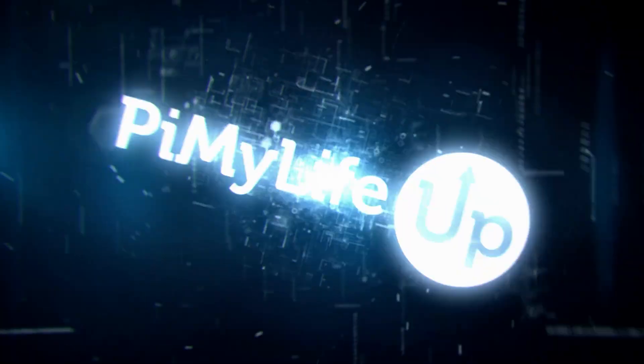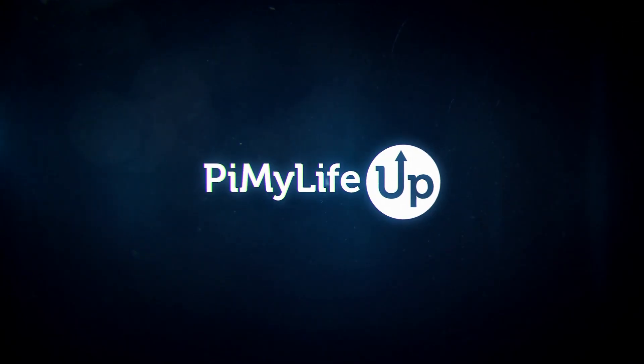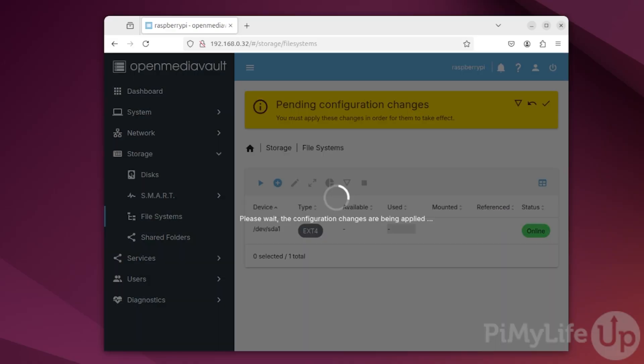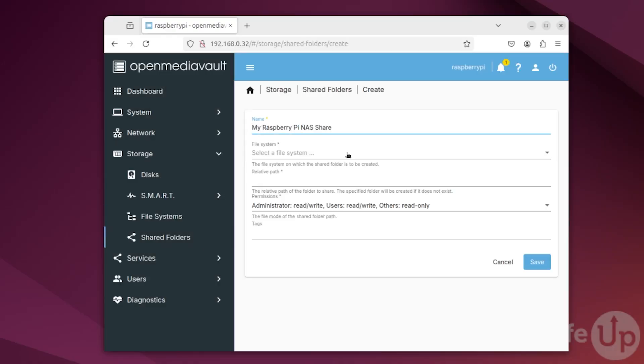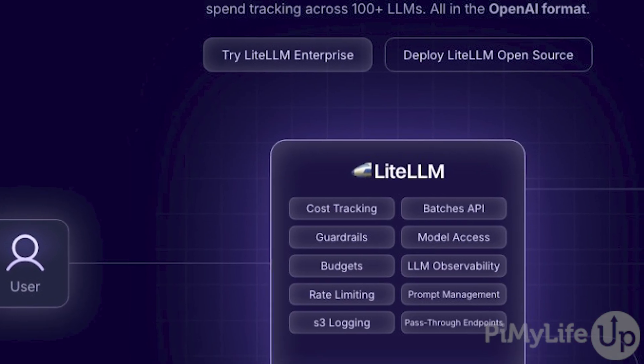Hi everyone, it's Emmett from Pi My Life Up. In this video we'll be checking out the top Raspberry Pi projects from our website for April 2025.